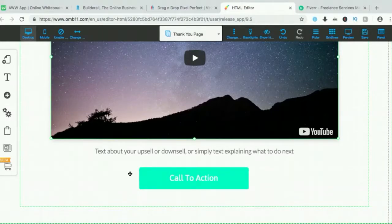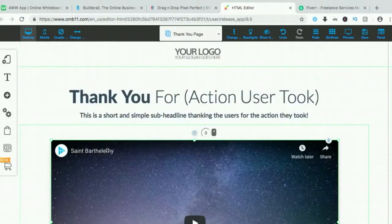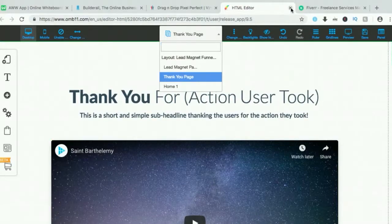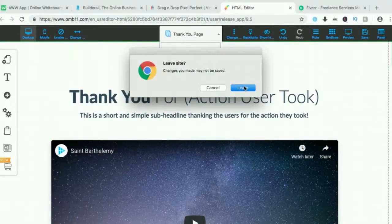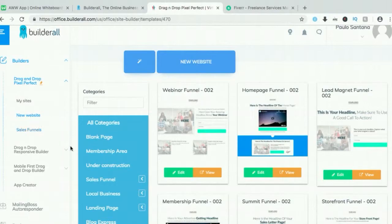I'll go into the sales details on another video, so don't be overwhelmed by it. You just fill in your logo, copyright, and all the information the site is asking for, and you'll be good to go. That's how easy it is to use Builderall. That's for websites and sales funnels — let's go to the other features.